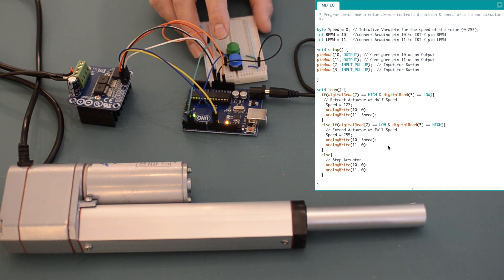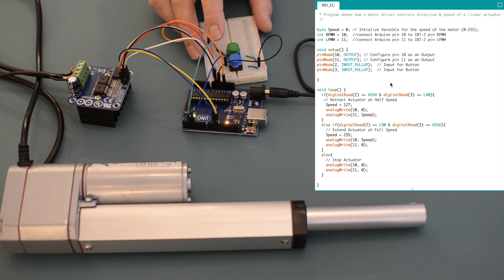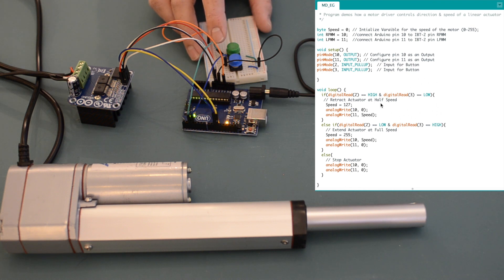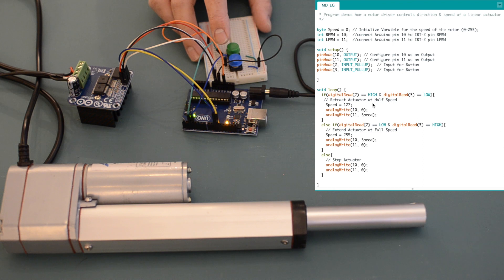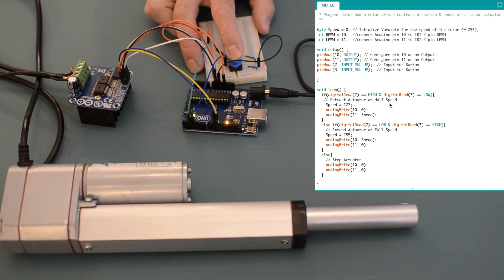When the button connected to pin 3 is pressed, again the signal to the Arduino goes low, which tells the Arduino to send now a 50 percent PWM signal out of pin 11, which causes the linear actuator to retract at half speed.